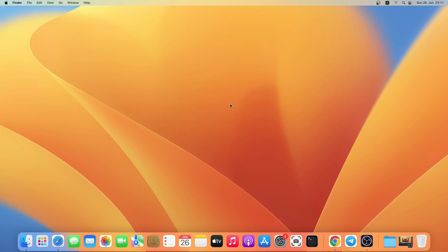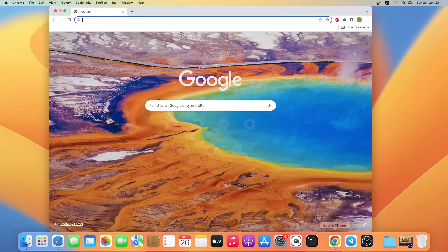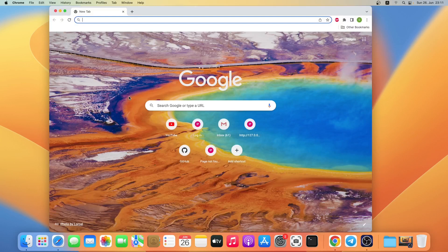Hello everyone, welcome to the Learn Flutter for Beginners series. In my previous videos I have shown how you can install Flutter on Windows operating system and Ubuntu or Linux operating system. In this video I'll show how you can install Flutter on macOS, so without wasting any time let's get started. Let me quickly open a browser window.